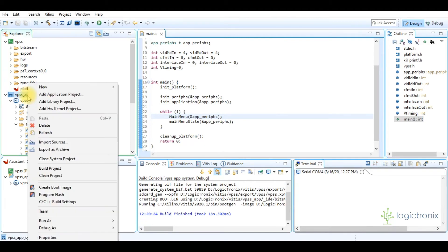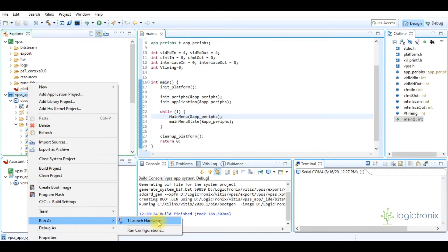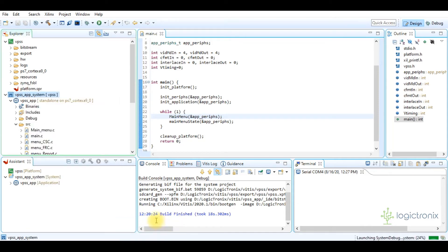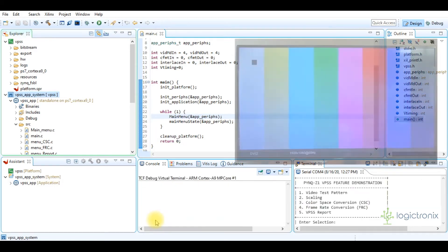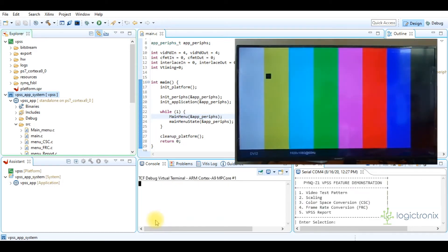So now we can launch our project to the board. Vitis first programs the bitstream and then launches the application project. Project launch is successful — we are seeing the feature selection messages in the terminal and we are also seeing the output on the monitor.